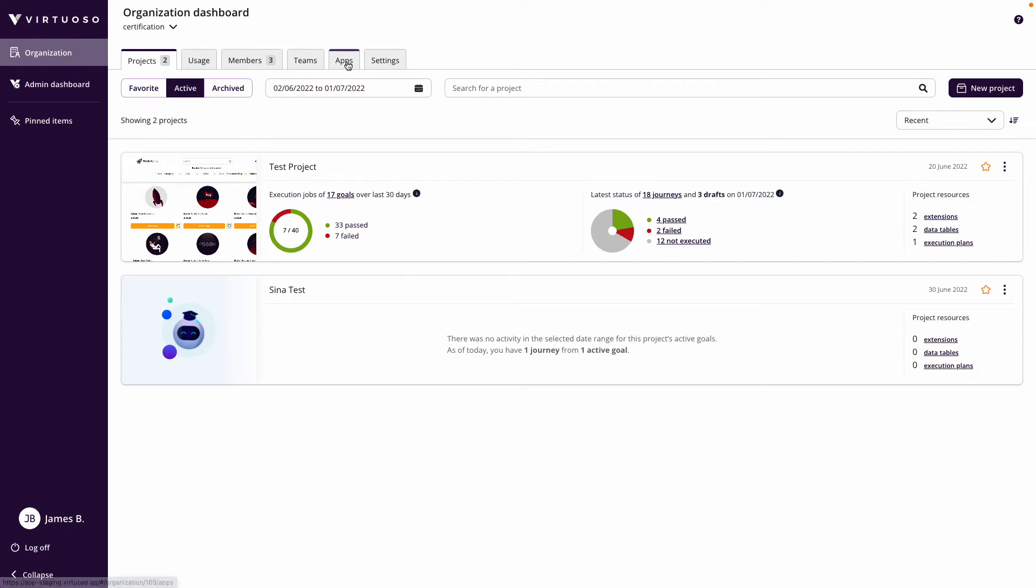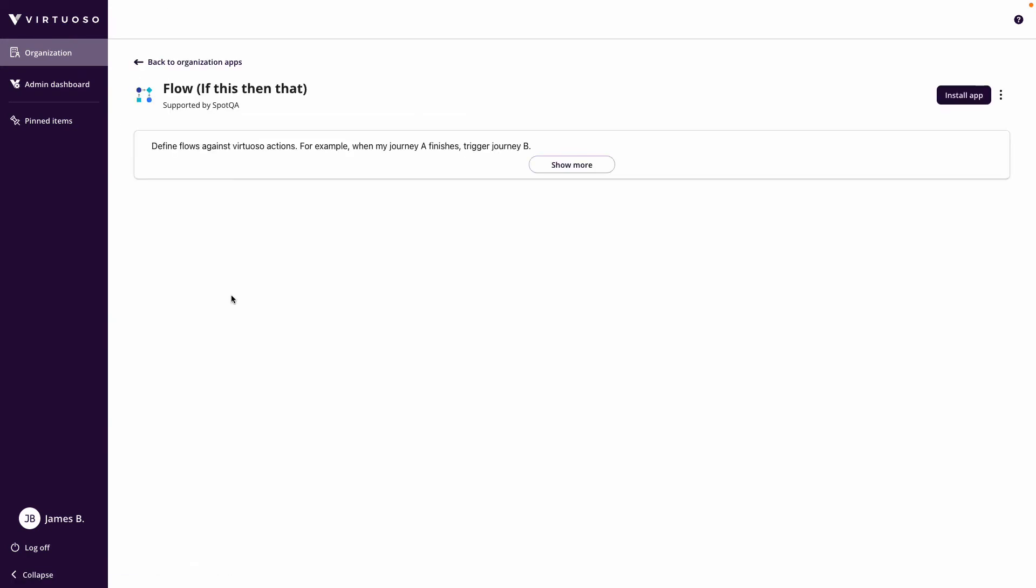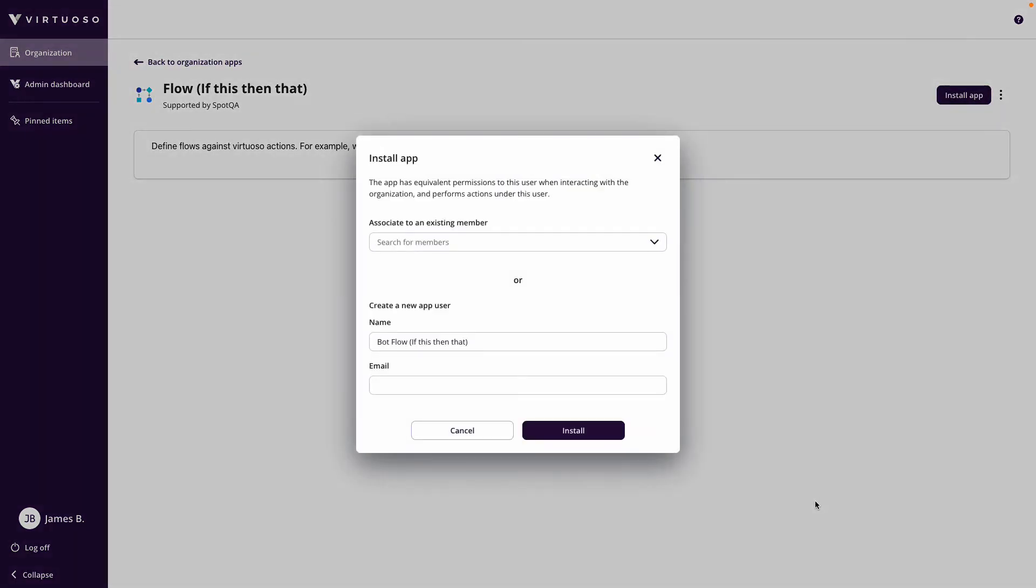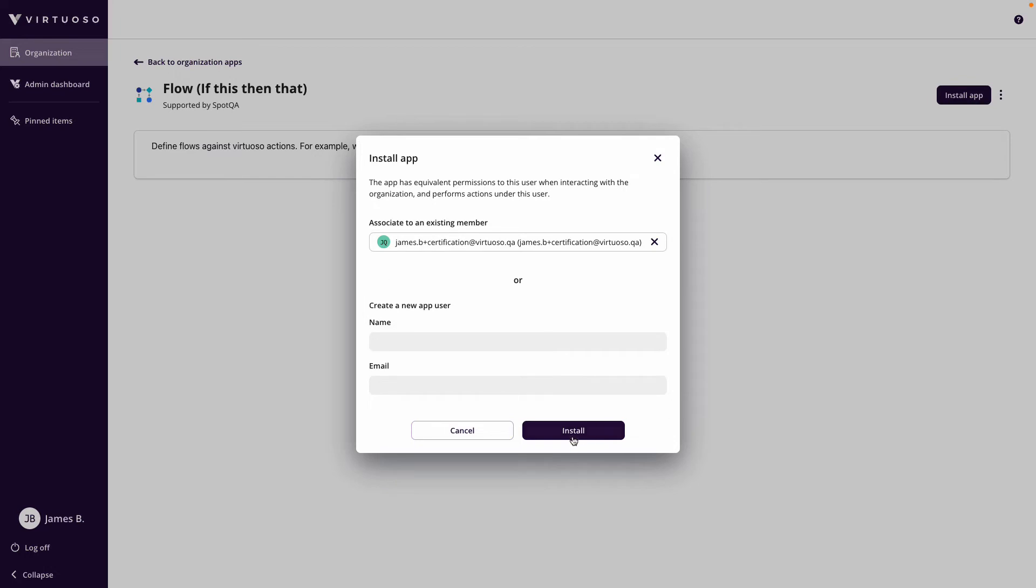You come into apps, look for the flows app which you can then install, and in doing so you can apply this to an existing member so they're the person who will be the owner of the app. I'm going to apply it to this user here.